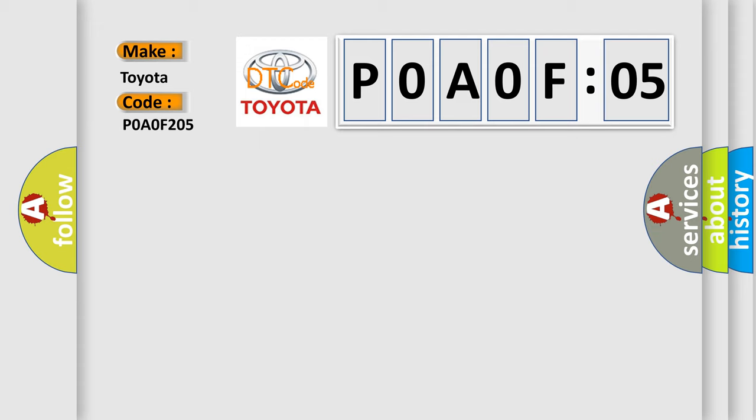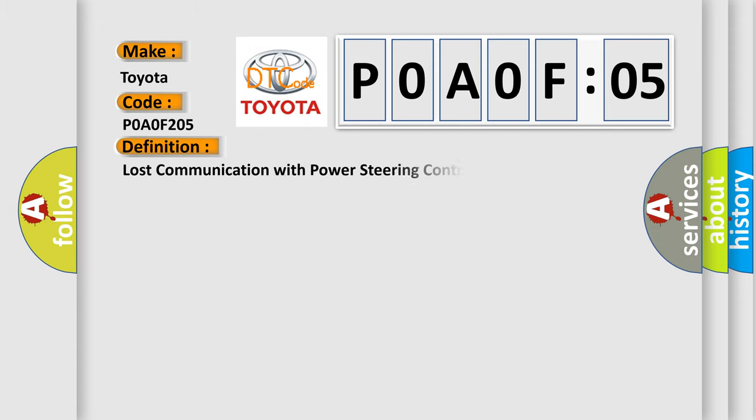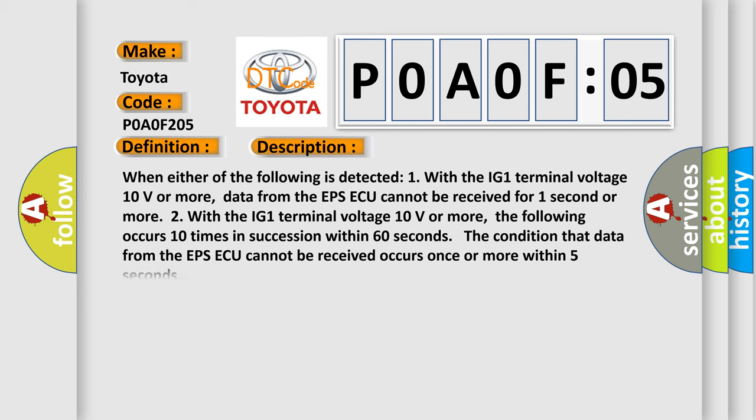The basic definition is Lost communication with power steering control module. And now this is a short description of this DTC code.